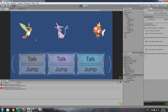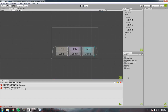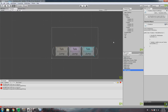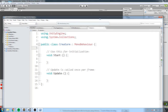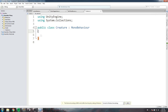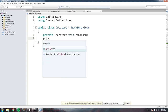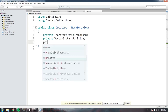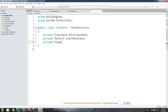Right now I'm getting an error when I click those buttons because none of them have any definitions. As we said in the theory, let's create a class for creatures. We'll create a new C# script called Creature and define some fields: a private Transform, a private Vector3 for start position, and a private float for vertical velocity — so we can have a movement mechanic and a jump mechanic.